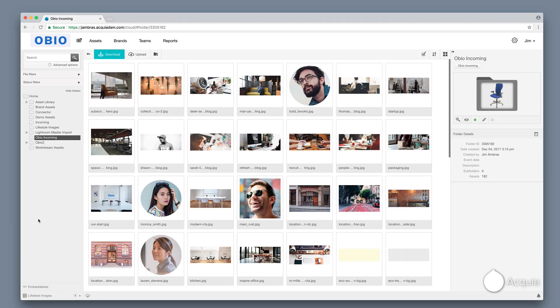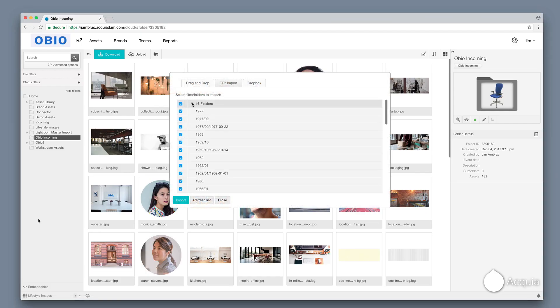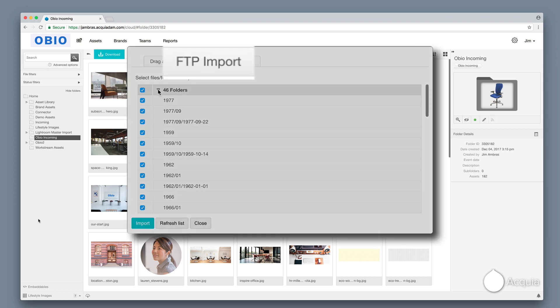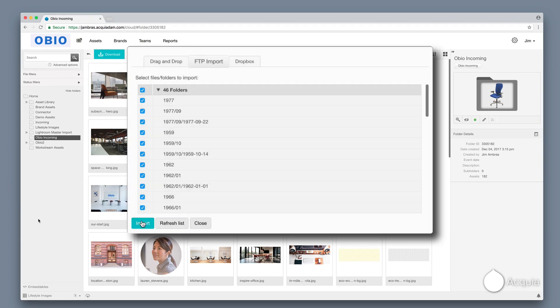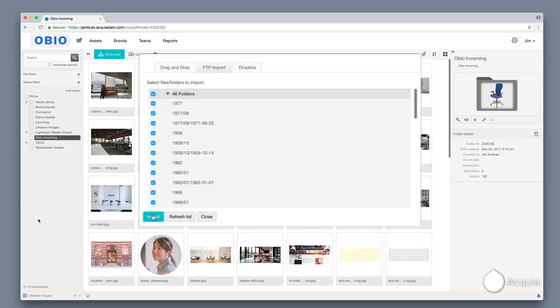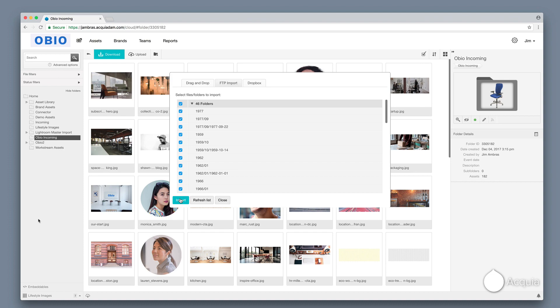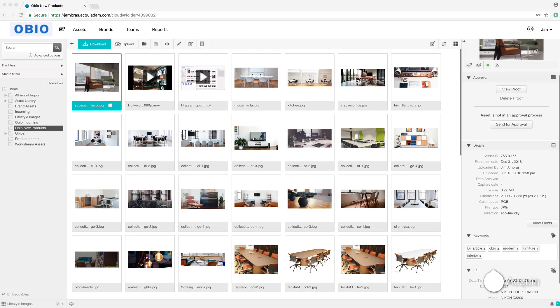You can also upload files from Dropbox and Box. For bulk imports, you can use the FTP capability, which preserves existing folder structures and metadata, saving you hours of time and effort.